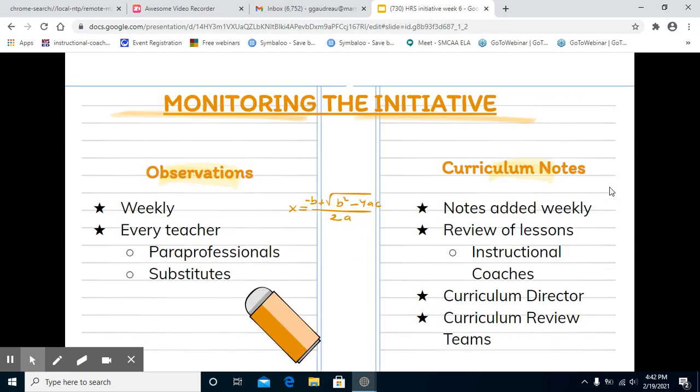For monitoring the initiative, we have observations that happen weekly for every teacher, including paraprofessionals and substitutes. We have curriculum notes that our curriculum director and instructional coaches review to ensure that teachers have looked at their curriculum every week and are following it. Notes are added weekly, and we have reviews of lessons made by the instructional coaches. We also have a curriculum review team that goes into each curriculum document to ensure it is being followed correctly.